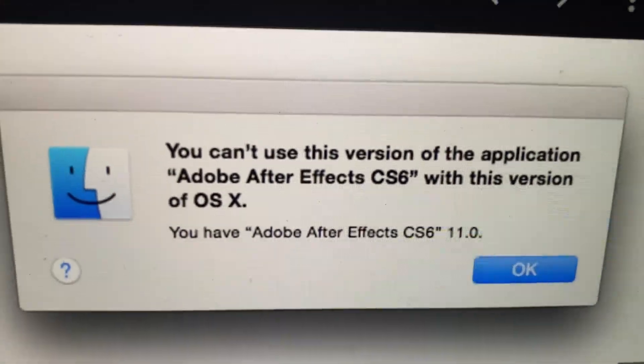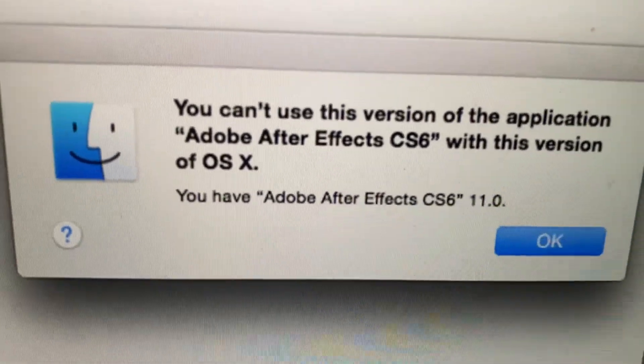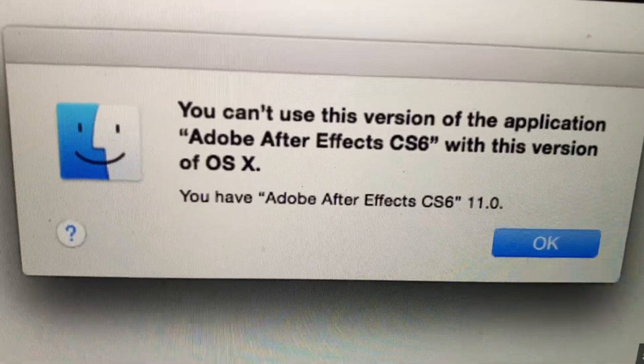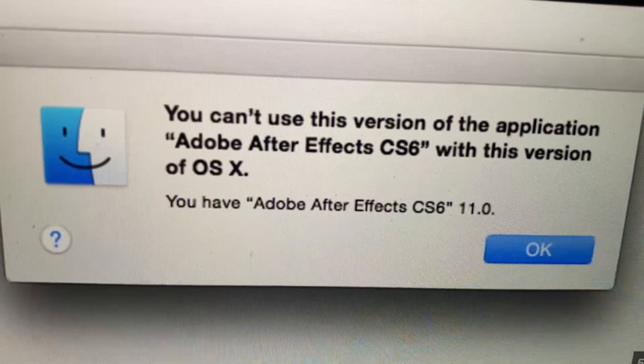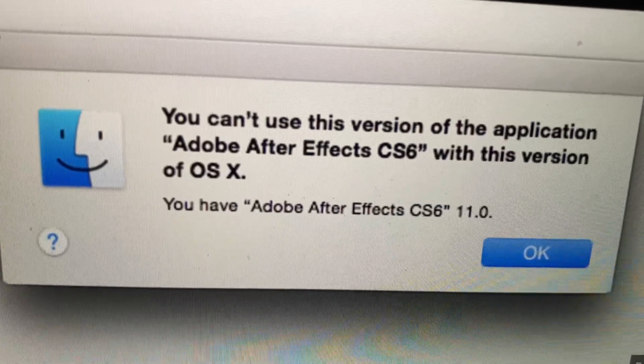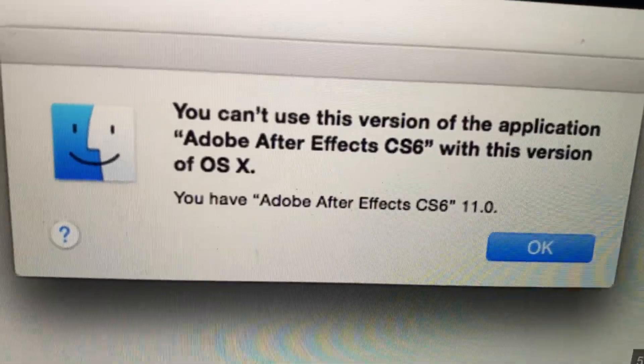Hello dear subscribers, I will tell you how to fix this issue. Here you can see the message: you can't use this version of the application with this version of OS X.